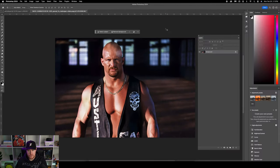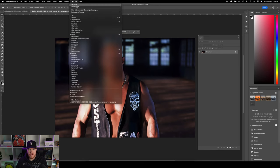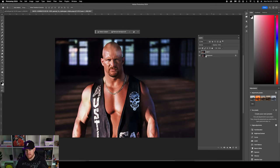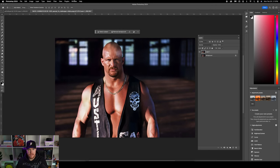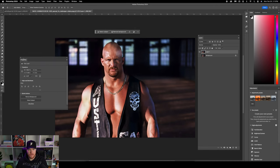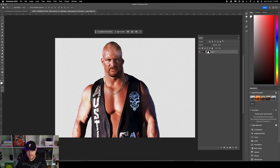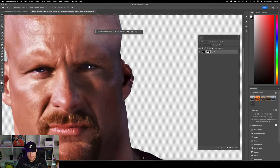Another reason this photo should work really well is the background is pretty blurry, which makes it easy to remove. I'm going to use the Remove Background quick action. If you don't see this, go to Window > Contextual Task Bar and it should pop right up. You might also have to go to Window > Properties and you'll see it under Quick Actions. So I'll click Remove Background and see what it does. Let's zoom in and see what we need to fix.